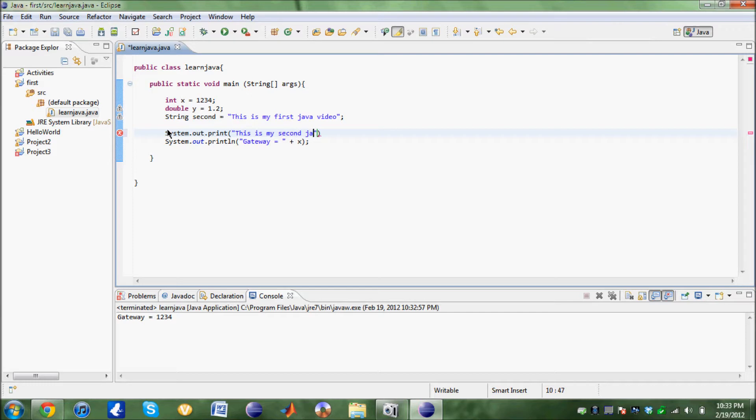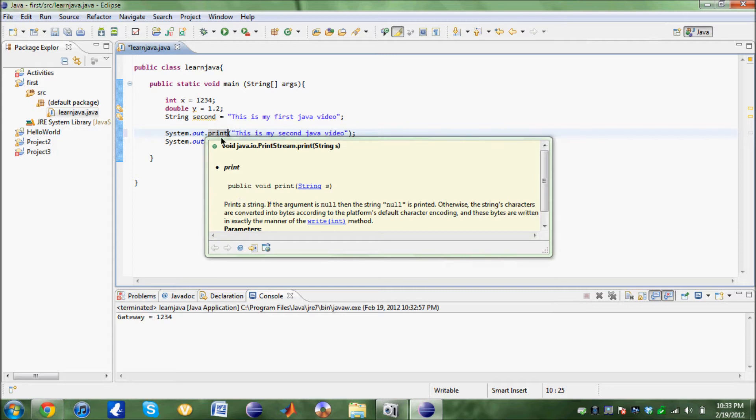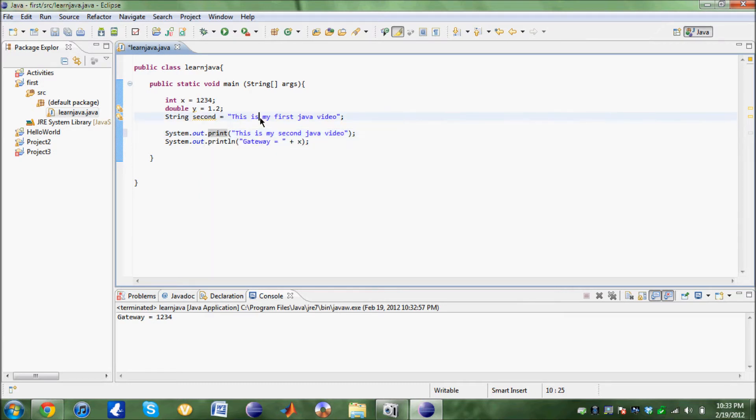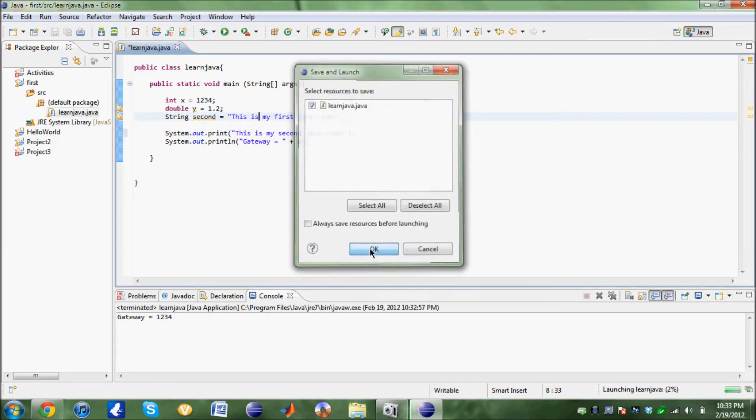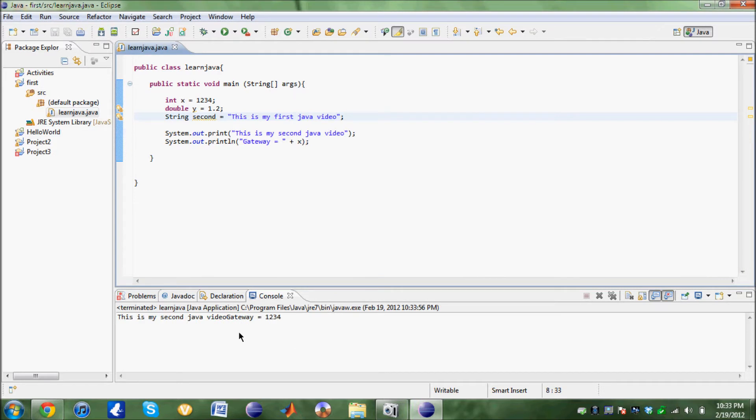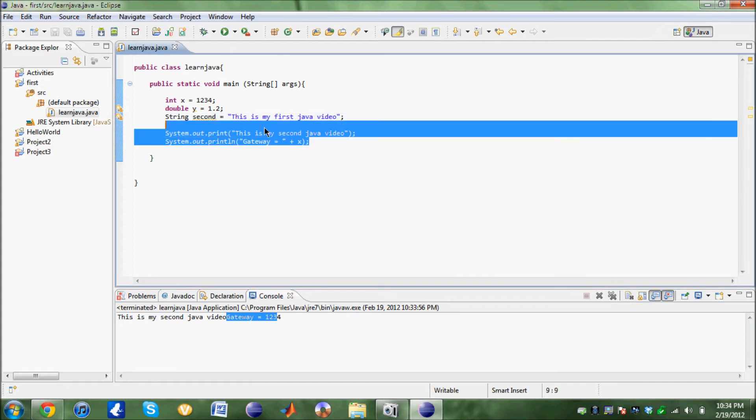We're going to need the semicolon obviously. What this does is it prints a string on a line but does not really define the line, does not count it as a line. If I run this, you can see this is my second Java video and this is put in the same line. That's how it works out.